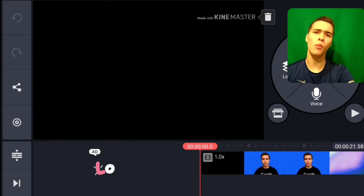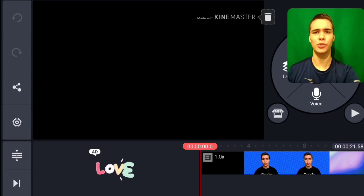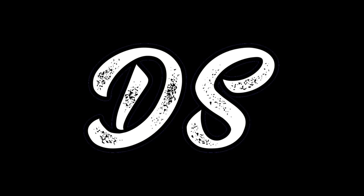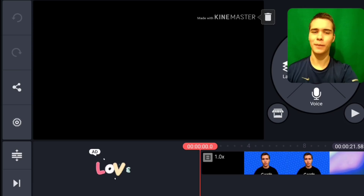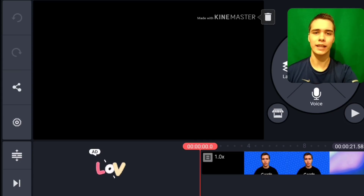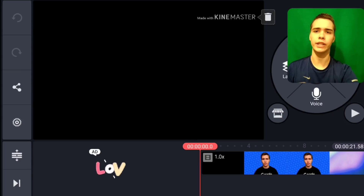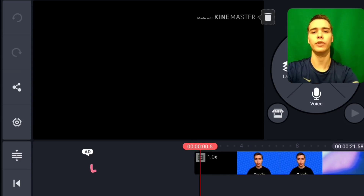If you want to know how to remove a watermark in KineMaster for free, stick around to the very end of this video as I'm going to show you exactly how you can do it. My name is Devon Street, helping you build your online presence, and today we're going to be going over how you can remove this watermark you see up here in this editing screen for free.